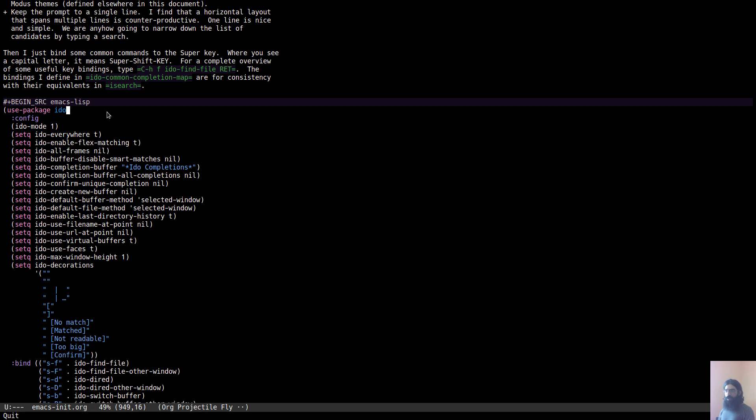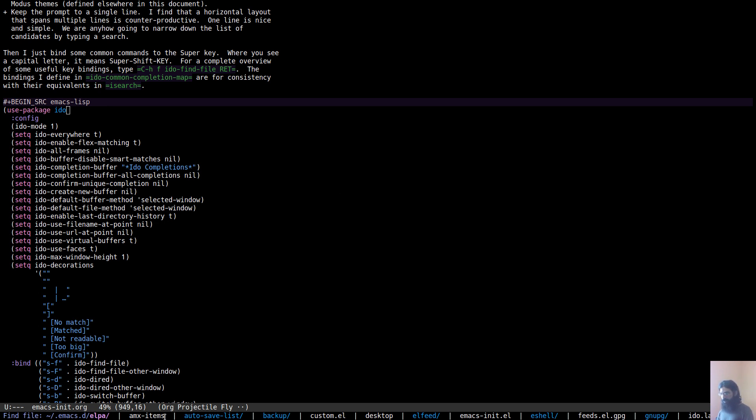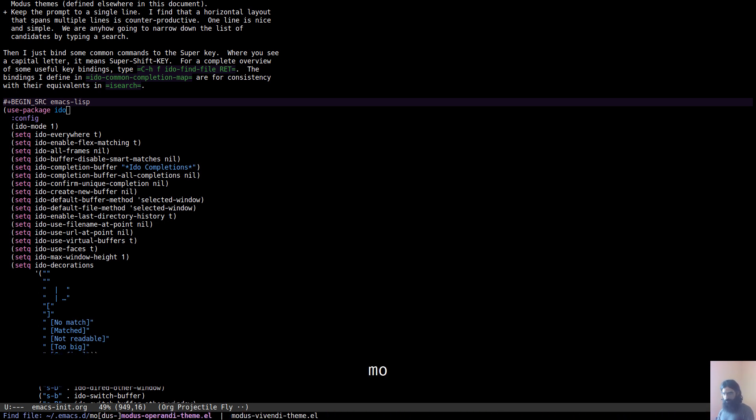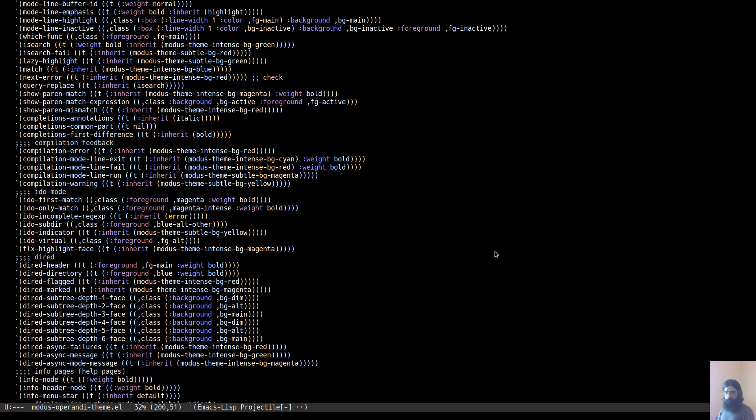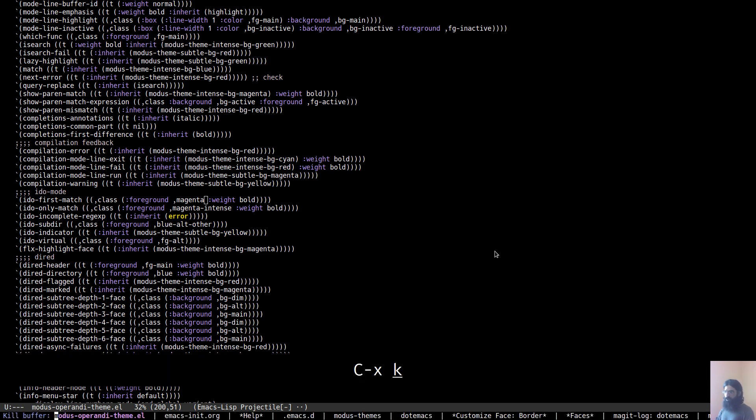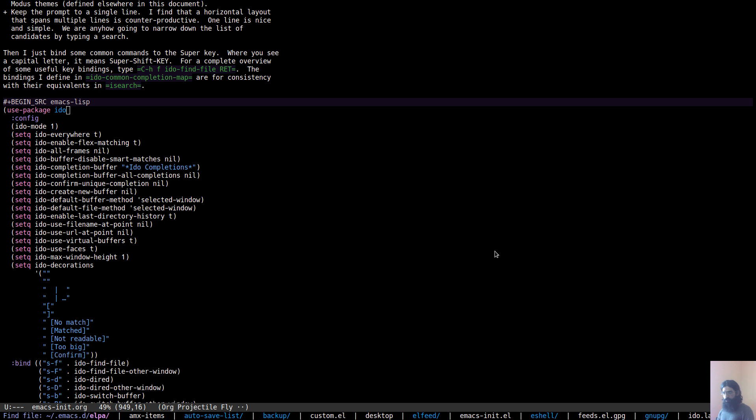So IDO, once you enable IDO mode, it will power up all the interfaces that Emacs has for navigating the file system, switching buffers, searching for help using the mini-buffer. Let's see it in practice. Ctrl-X Ctrl-F. This is the command that allows you to find the file and open it in a buffer. And what we have here is a list of all the available options. This is what we call the list of candidates. Those were my Emacs themes, by the way.